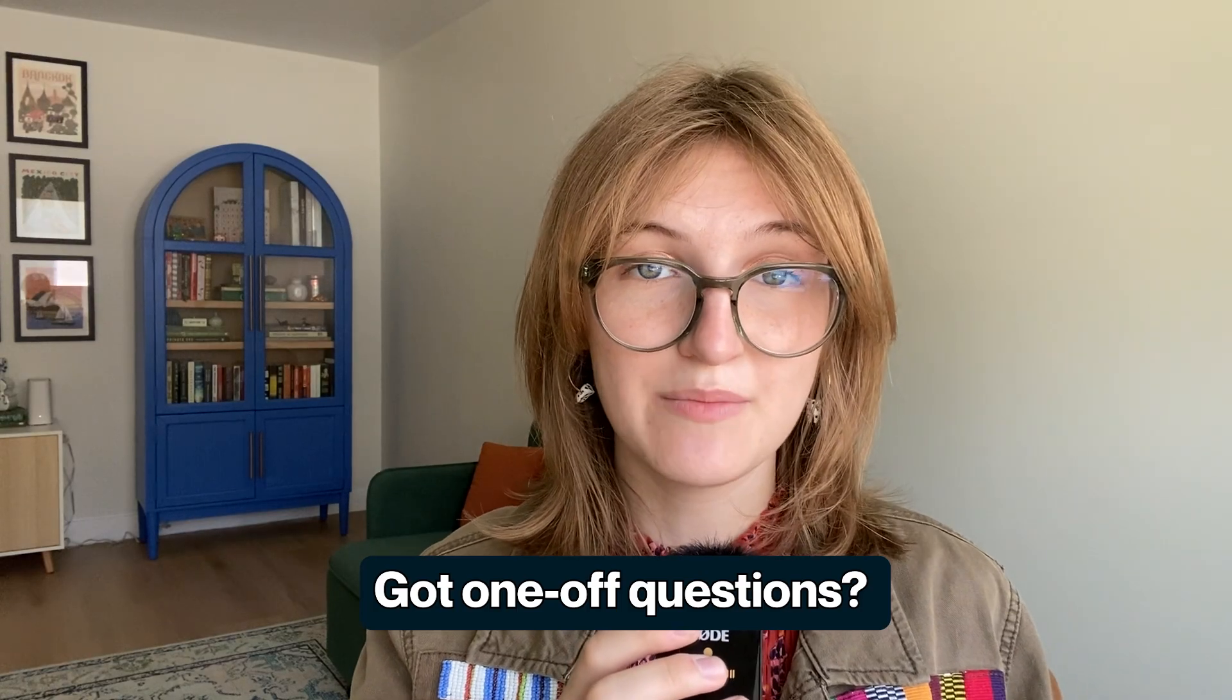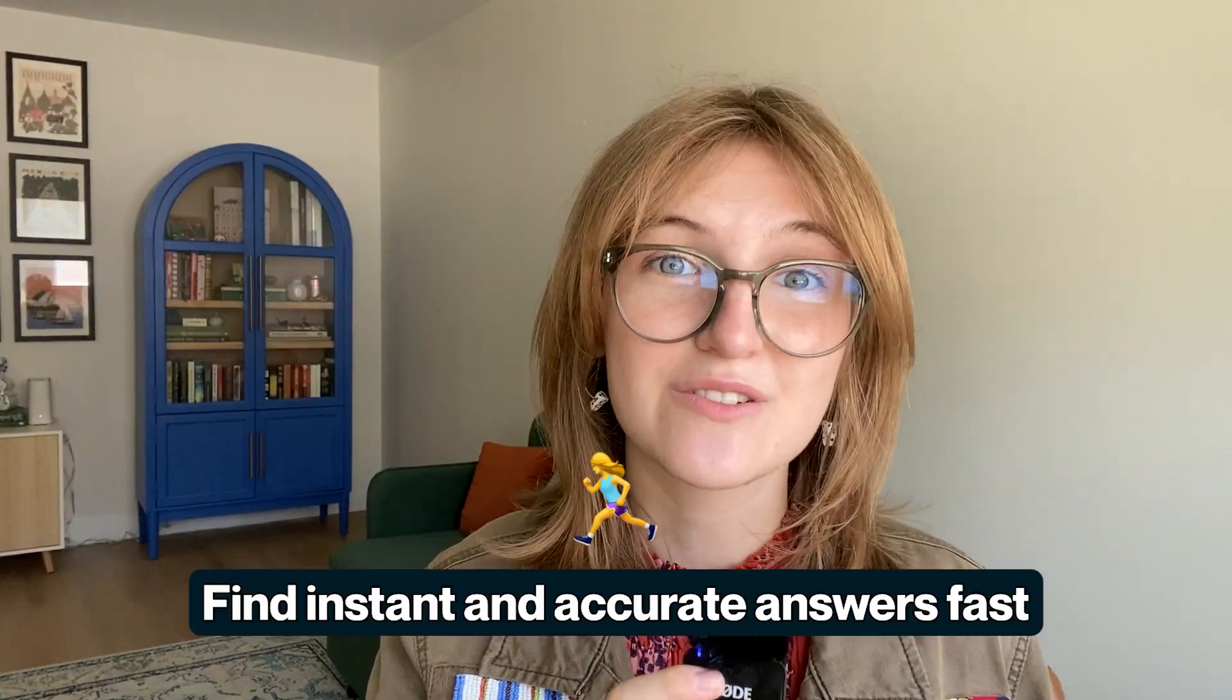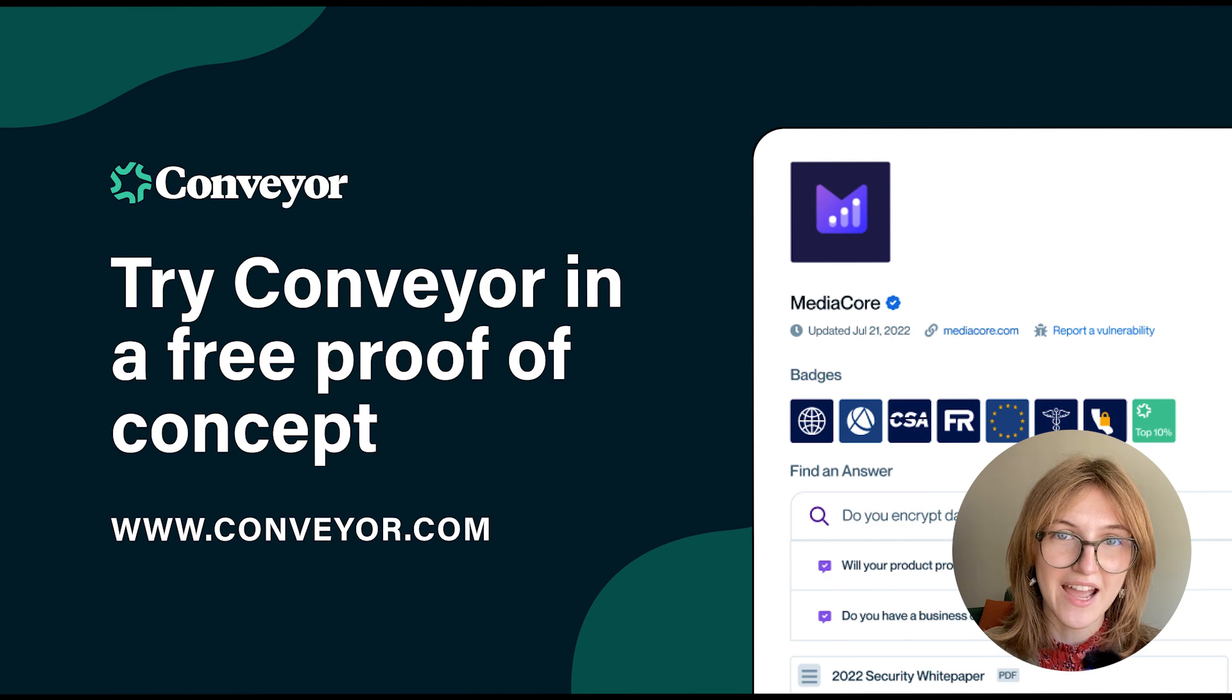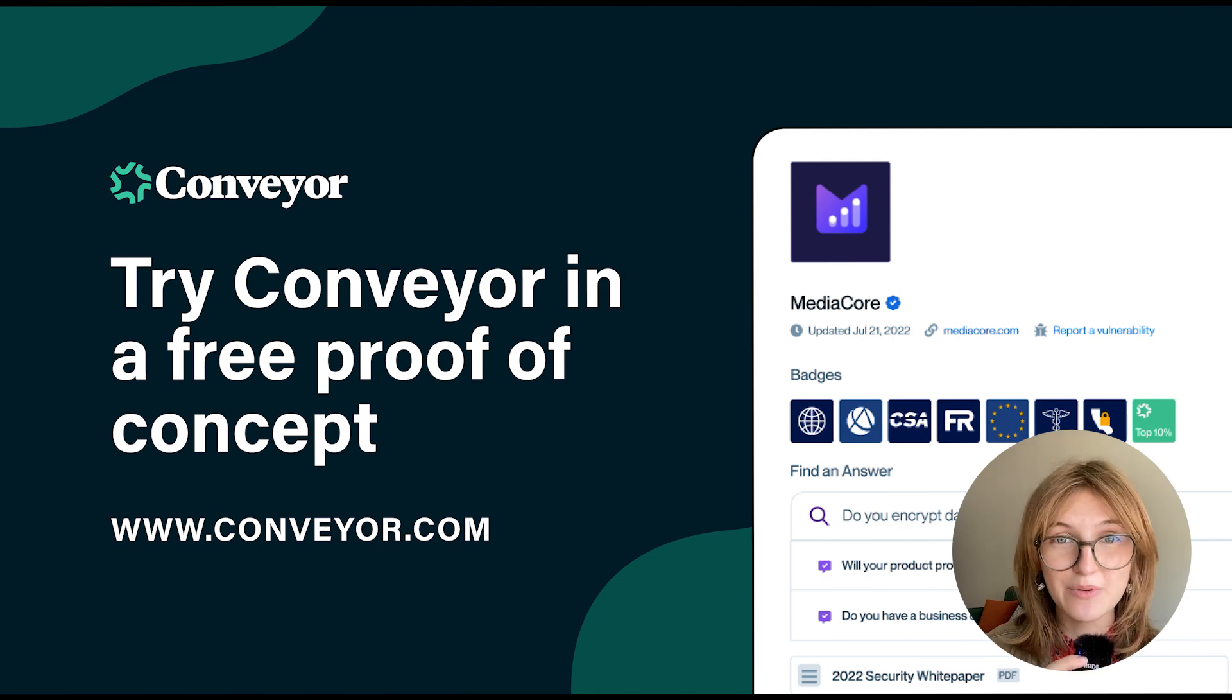You or your sales team can use the browser extension, in-app search, or the Slack integration to find answers fast. If you want to see Conveyor AI in action, book a free proof of concept with us today.